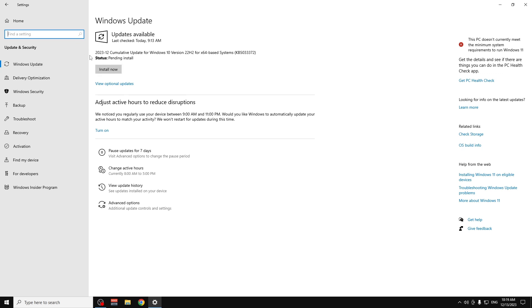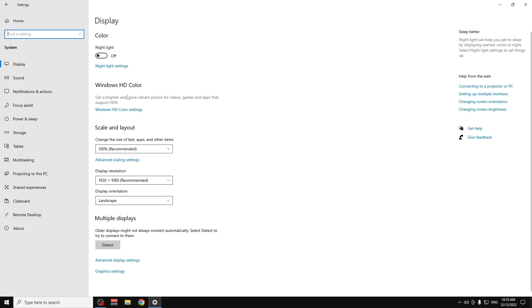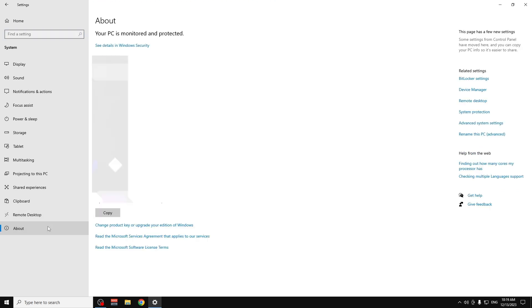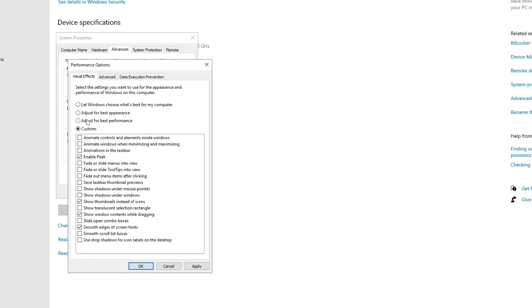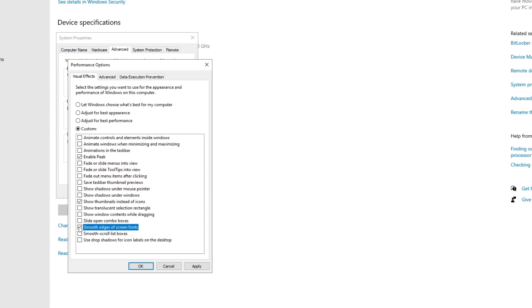Go to System, then About, then Advanced System Settings. Under Performance, click Settings. Click 'Adjust for best performance,' then manually re-enable these four options: smooth edges of screen fonts, show thumbnails instead of icons, show window contents while dragging, and one more. I recommend keeping those four enabled. Click OK.